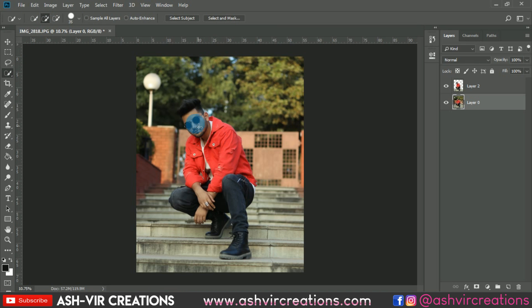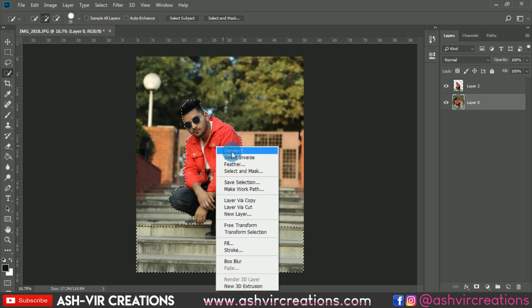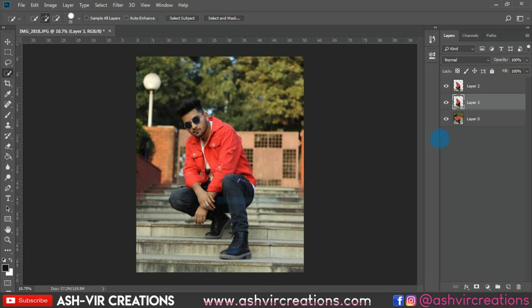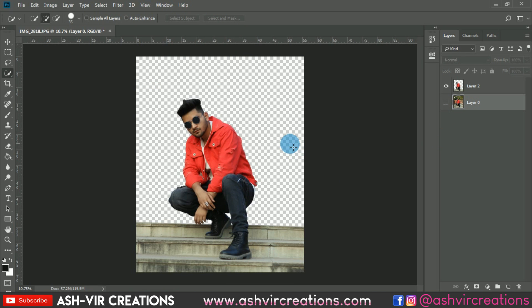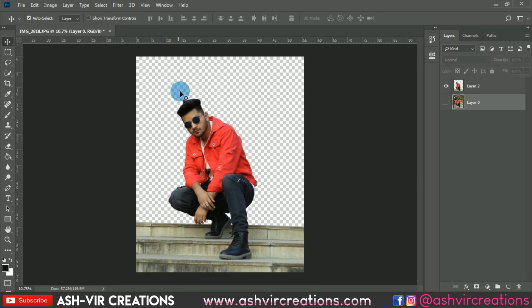The next step is to select the model image. Select the Quick Selection tool from the toolbox and roll it over the model's face to make a proper selection. You can also use the Pen tool to select in a more precise way. Right-click and choose Layer Copy, or directly press Ctrl+J to make a duplicate of the selection.